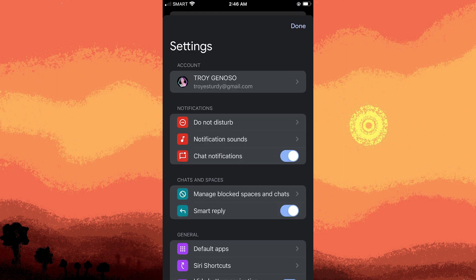Inside the settings menu, scroll down and look for the specific Google Chat app. Tap on it. If you don't see it listed, ensure you have the app installed from the App Store.